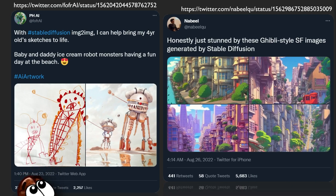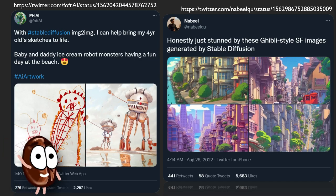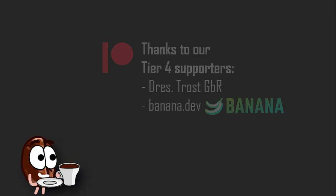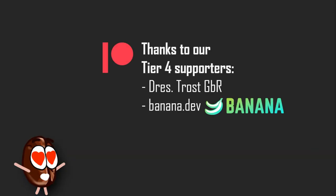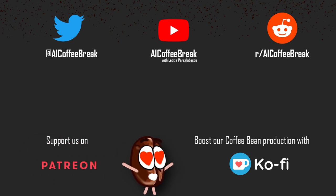Just look at this Twitter user bringing their 4-year-old's sketches to life! Do you think this is creativity? We are so curious to know what you think about this, so we'll be watching the comment section closely. Miss Coffee Bean, now it's time to say goodbye! See you in the next video!